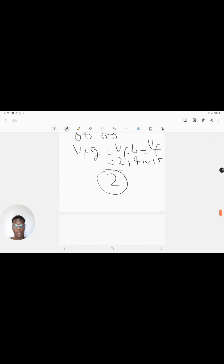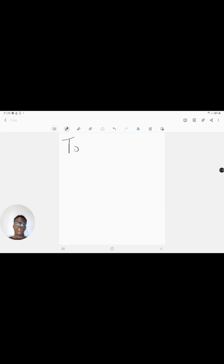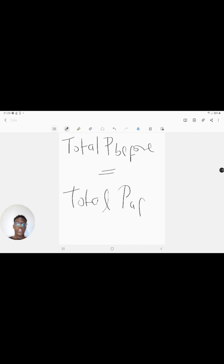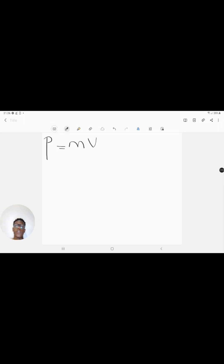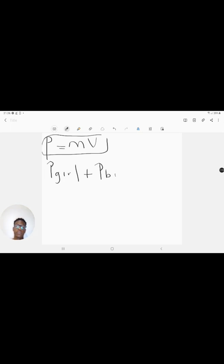We know momentum P equals mass times velocity. The total momentum before collision is the momentum of the girl plus the momentum of the brick, both before. The total momentum after collision is the momentum of the girl-plus-brick system after. So: momentum of girl before plus momentum of brick before equals momentum of girl-and-brick combined after.